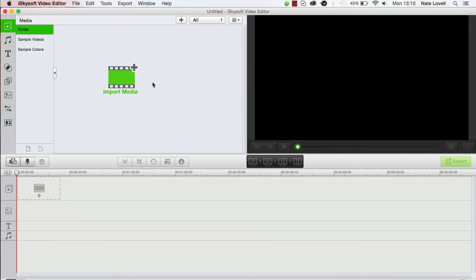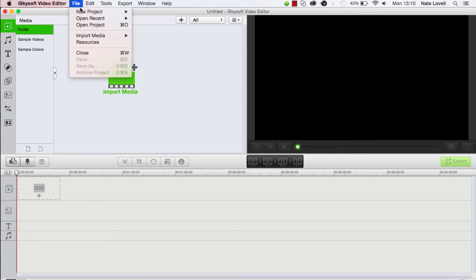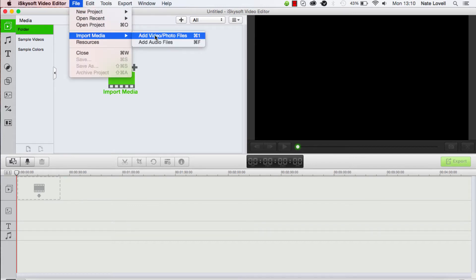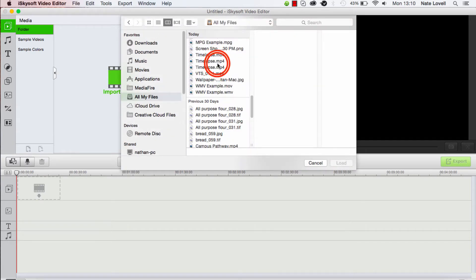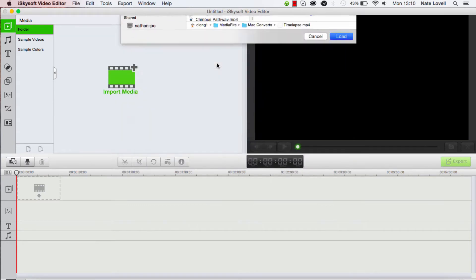The first step we need to do is import our footage. So I'll go up to File, Import Media, Add Video Photo Files, and I'll go ahead and load up my file.